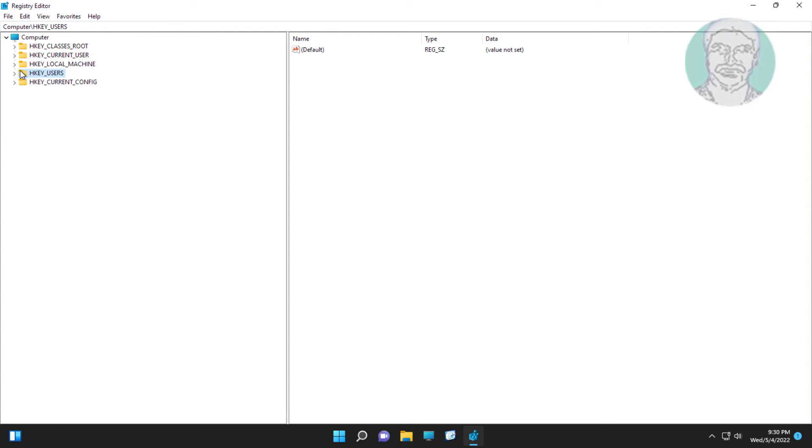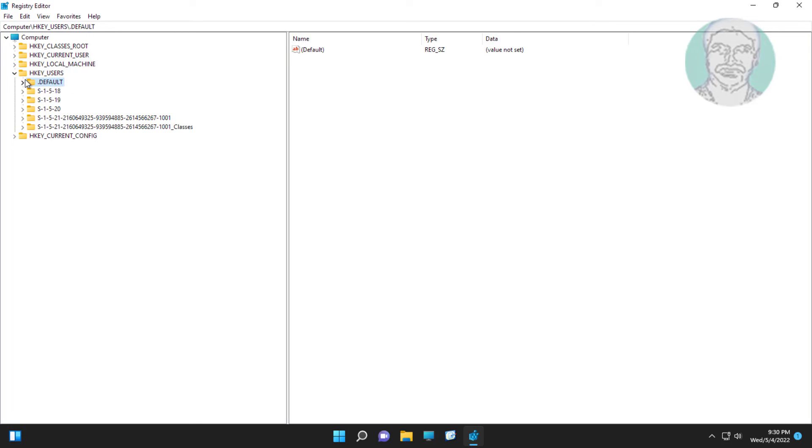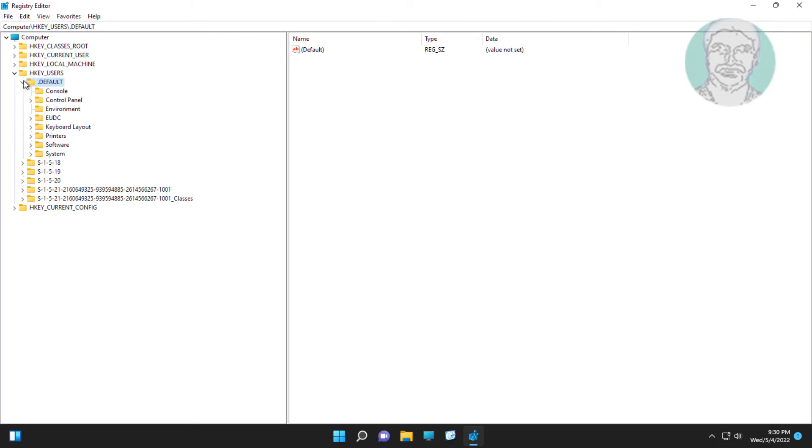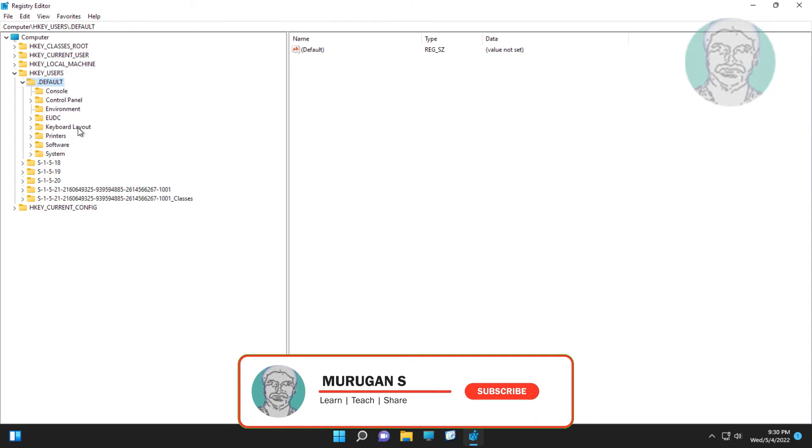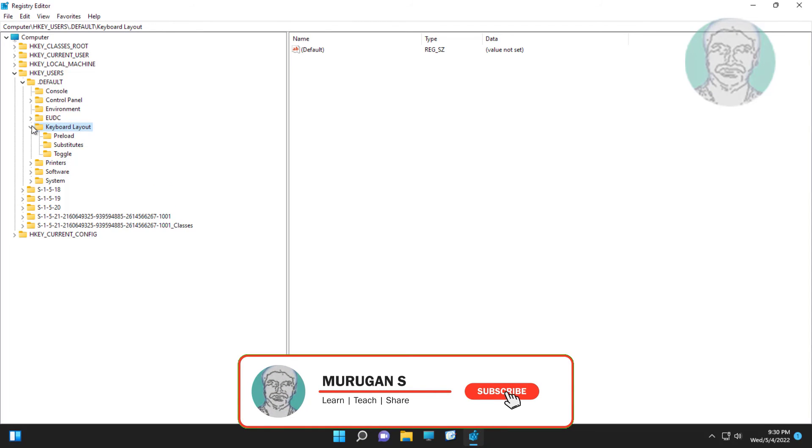Click and expand HKEY_USERS, click and expand .Default. Click and expand keyboard layout. Delete preload.